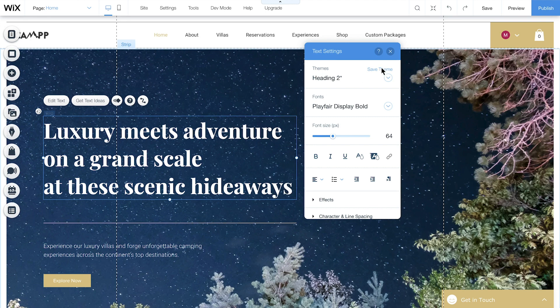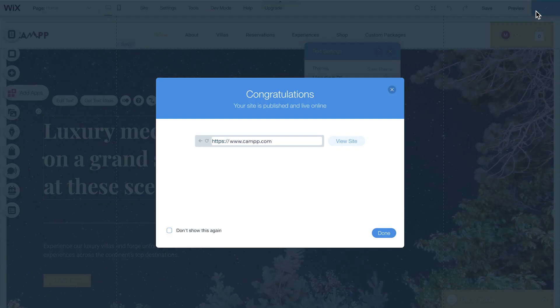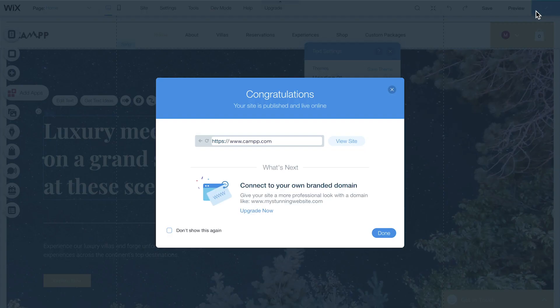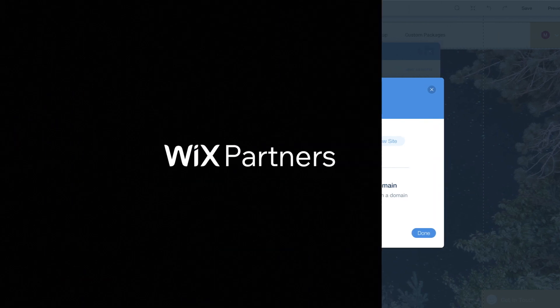Once you've updated this version, click Publish. And that's how you view, track, and restore previous versions of a site. Check out all our videos for more how-tos and tips on creating sites with Wix.